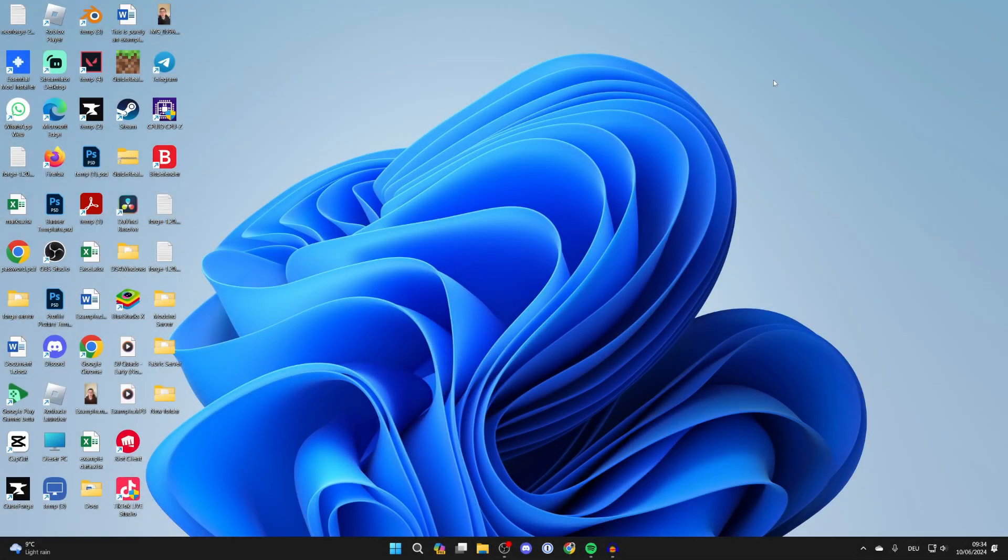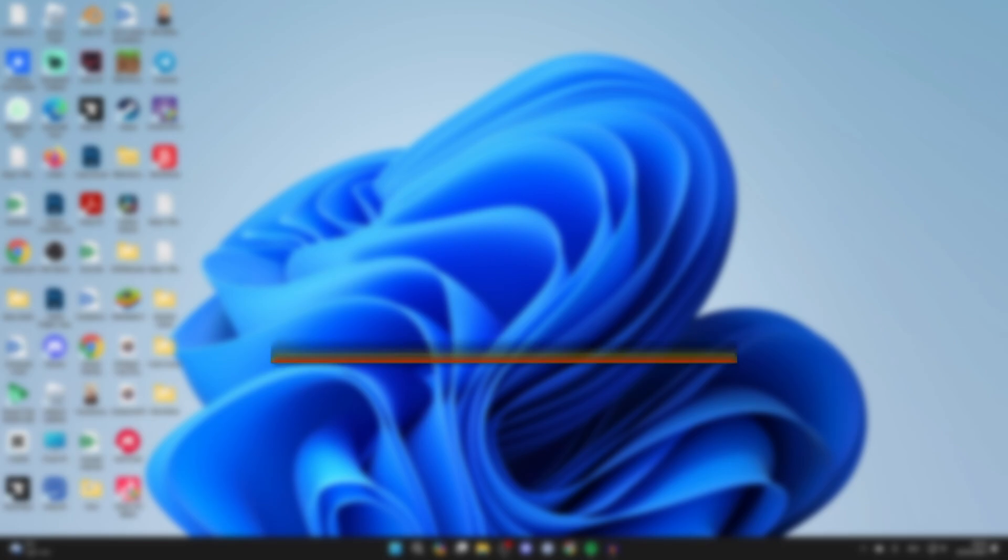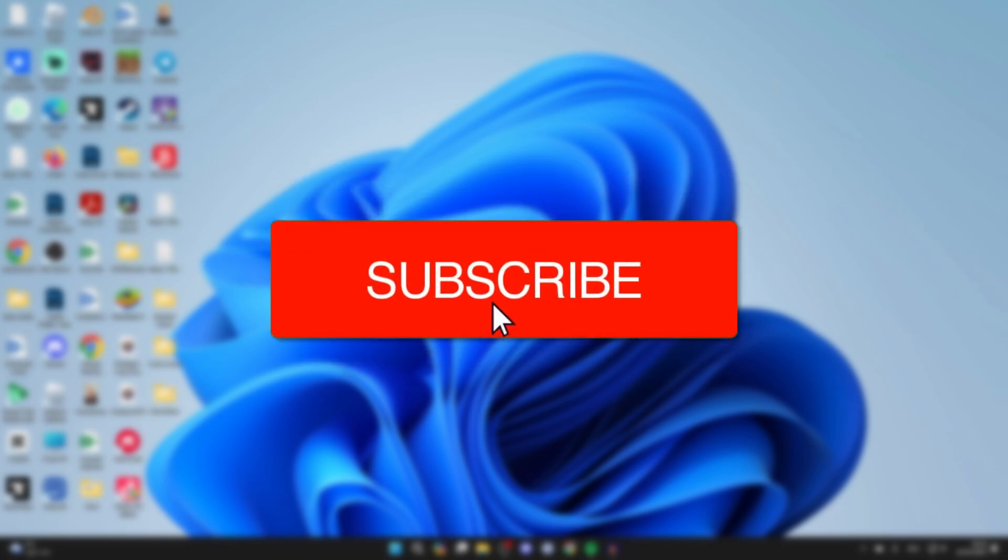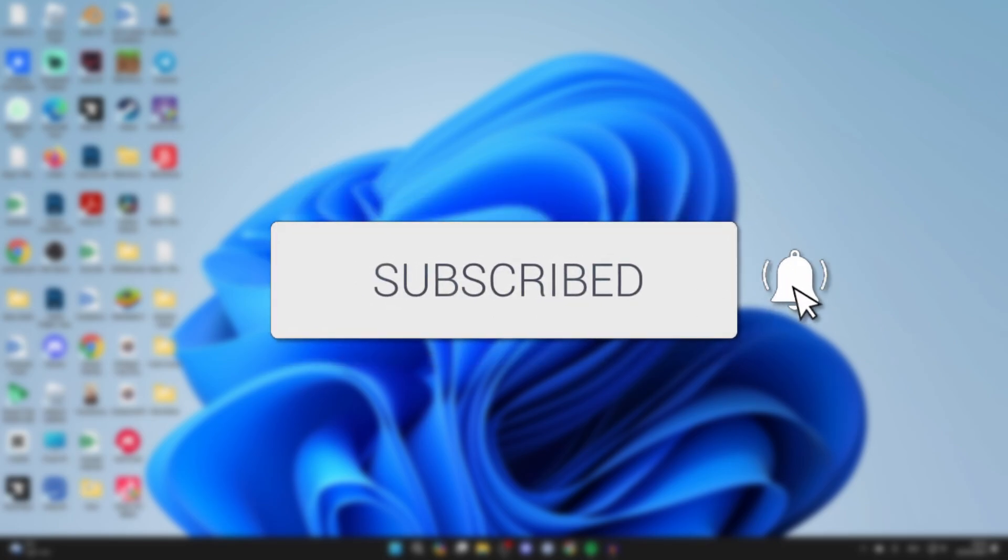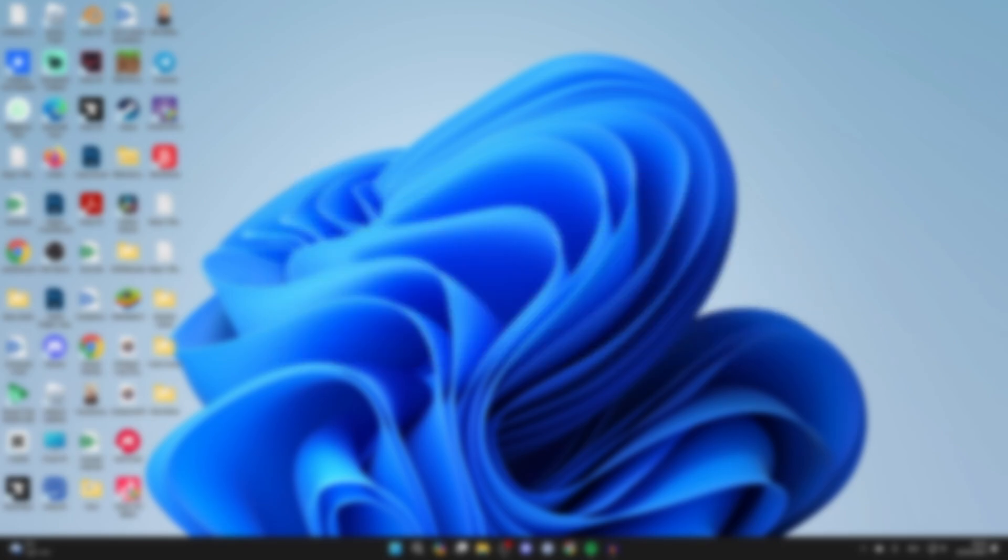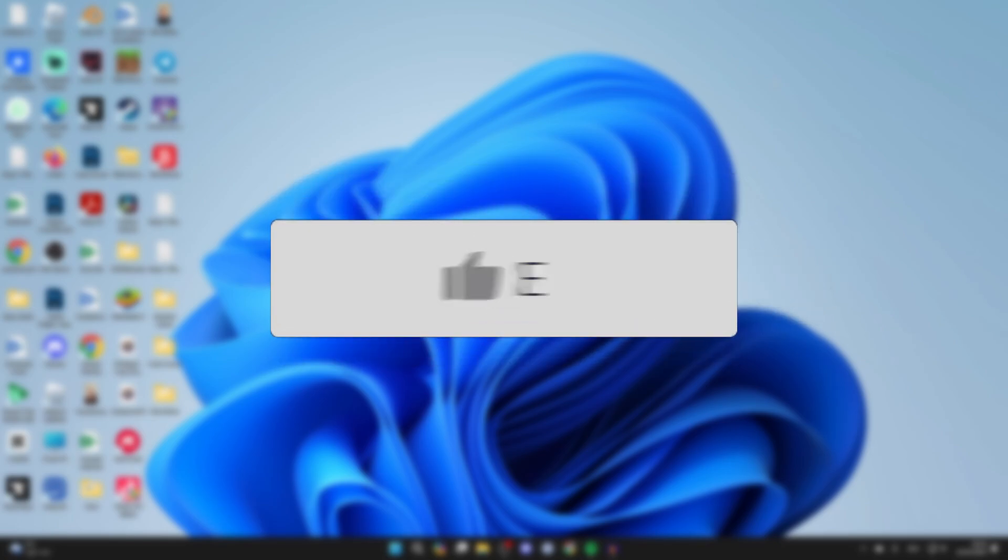We'll guide you through how to change your language back to English in Windows on your PC or laptop. If you find this useful then please consider subscribing and liking the video.